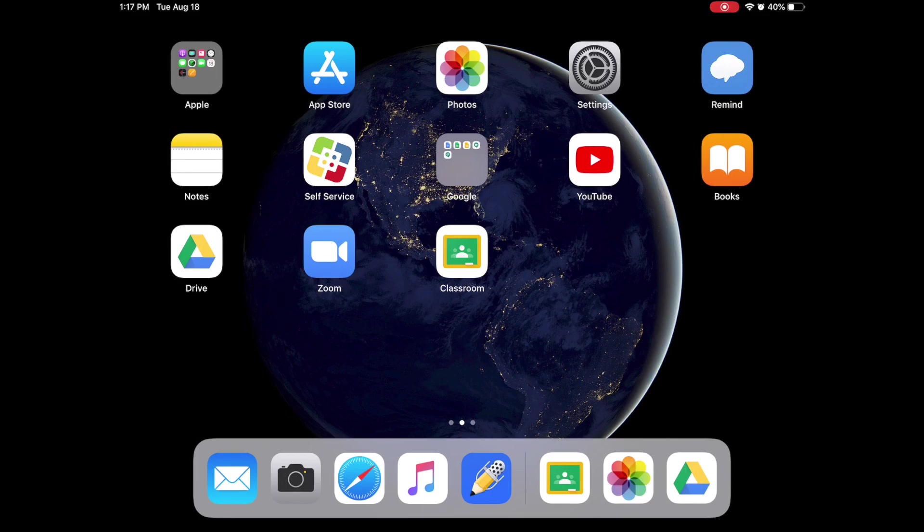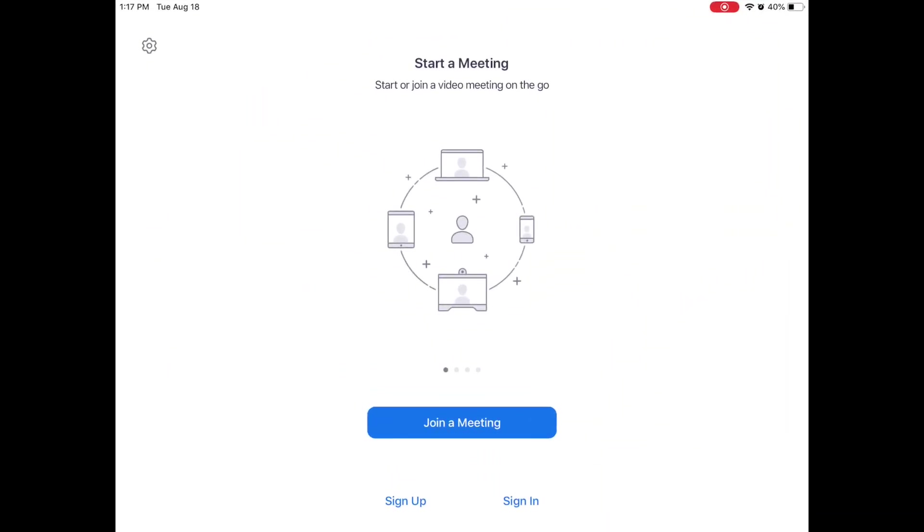So we're going to see how to do that. The first thing we're going to do is click on your Zoom app. If you haven't signed in already, it will bring you to this screen and we're going to hit sign in.